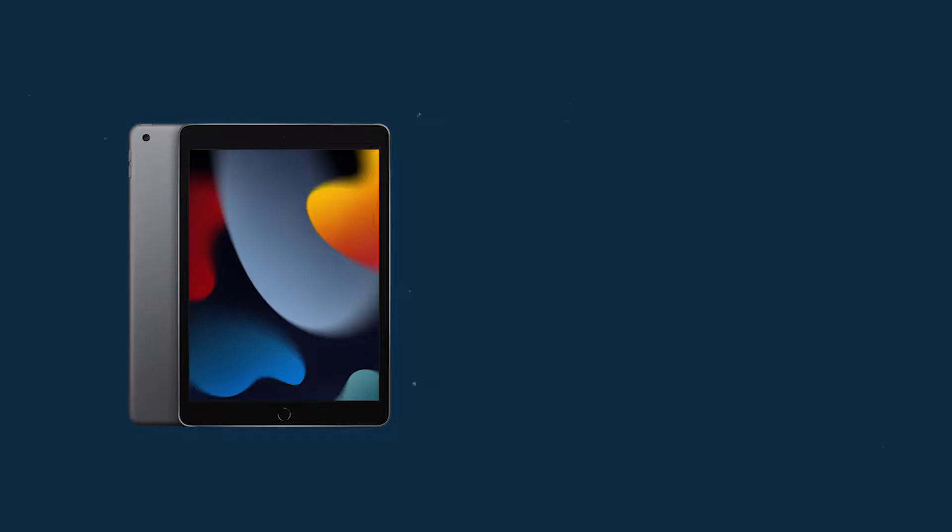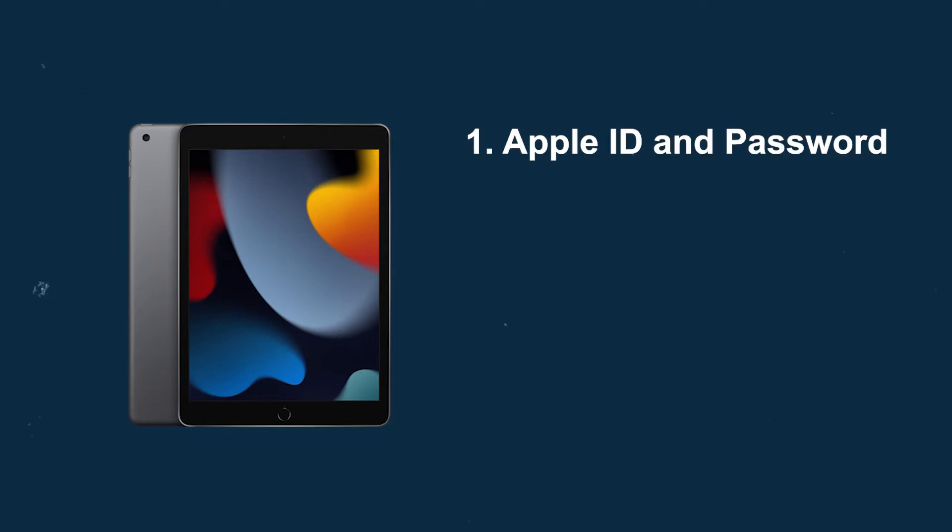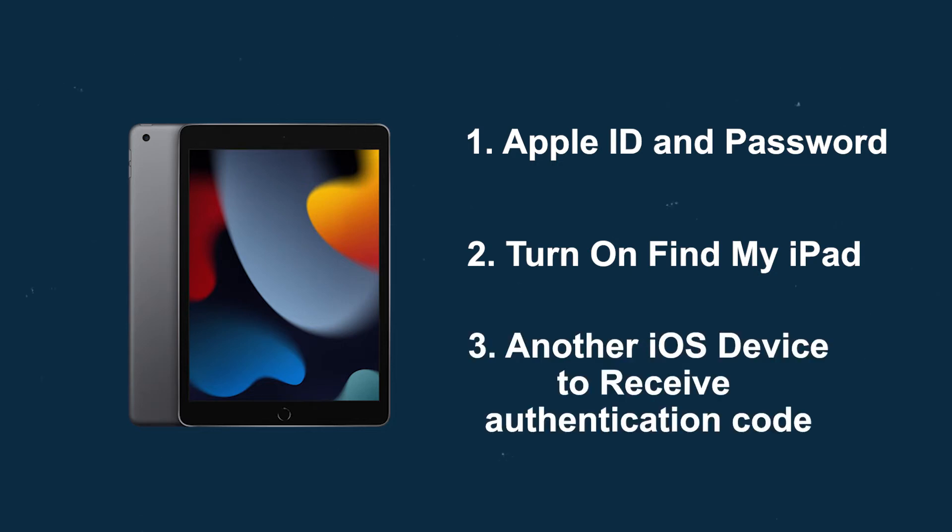In this way, you need to prepare three things in advance: Your Apple ID and password, turn on Find My iPad on your device, and you need another iOS device to receive authentication code.